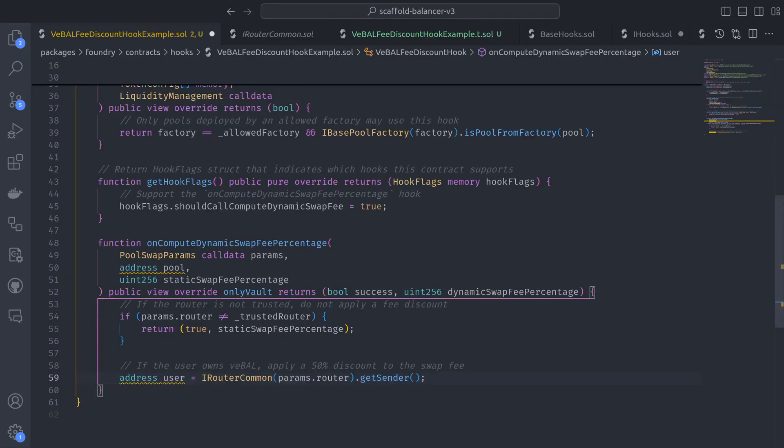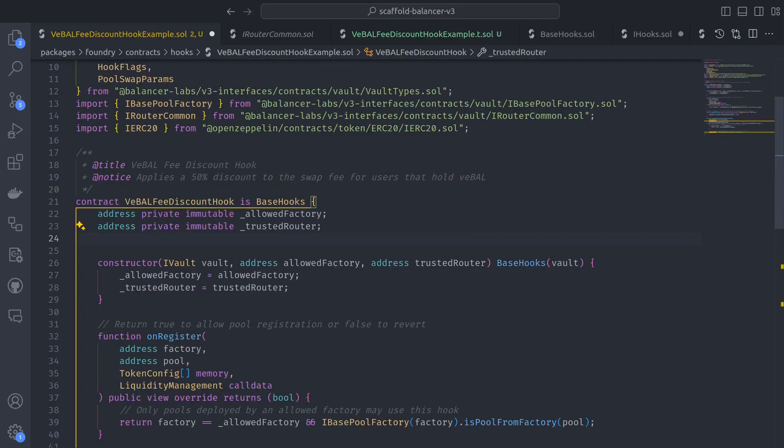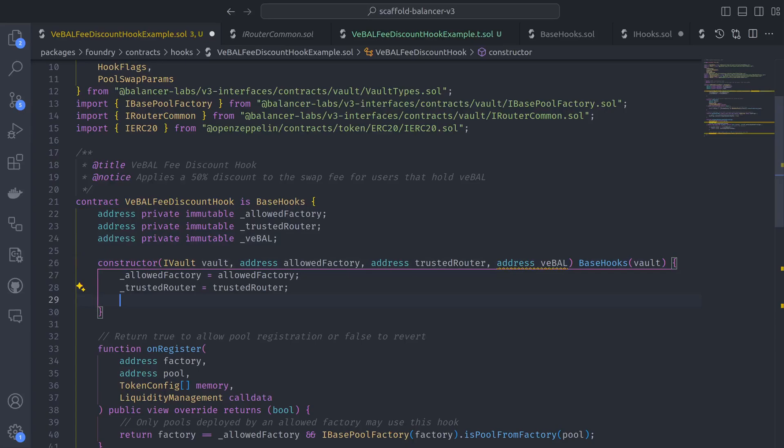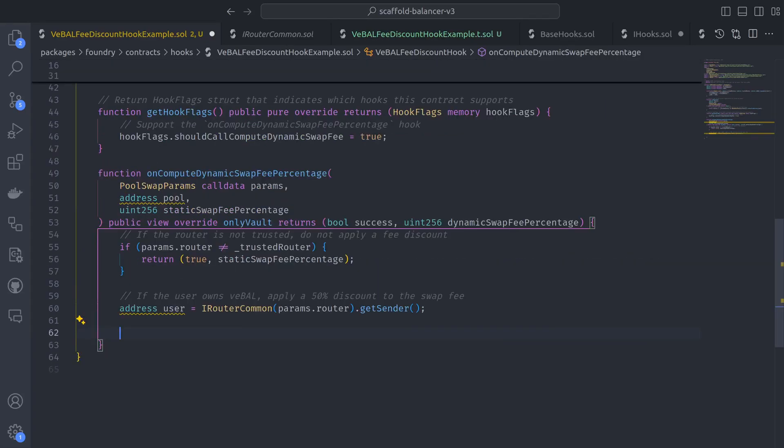And now that we have a reliable user address, the next step is to figure out if they own VBAL. So let's declare state for a VBAL address, set it via the constructor, and use the IERC20 interface to check if the user's balance is greater than zero.